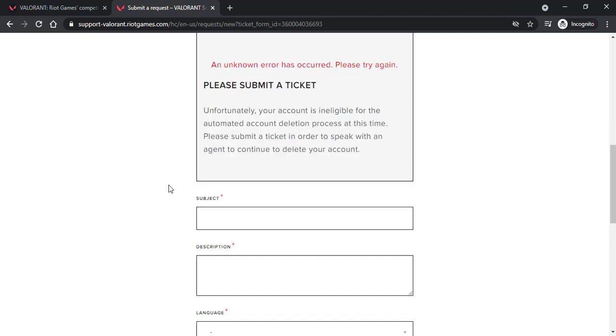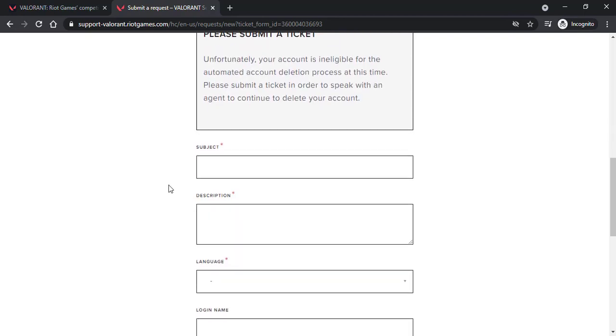Now instead of the automated way you'll have to go through it manually, so enter your subject. You can enter deletion of my account.